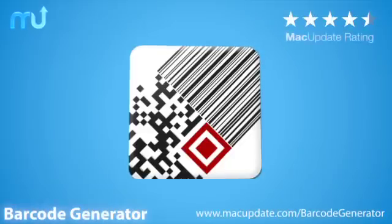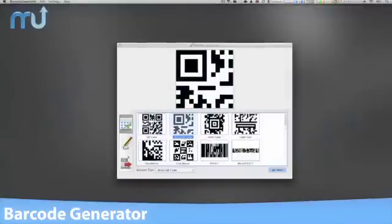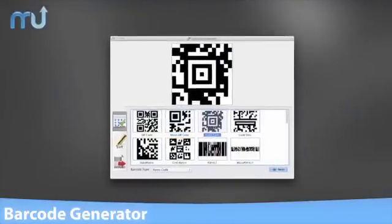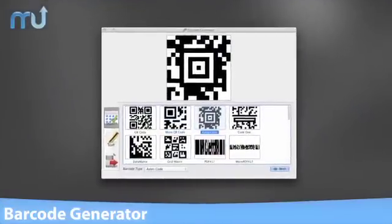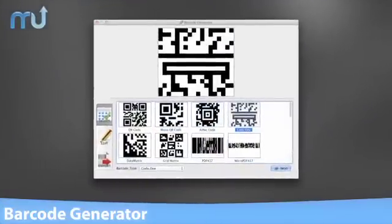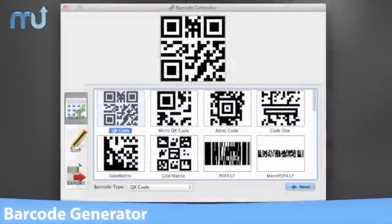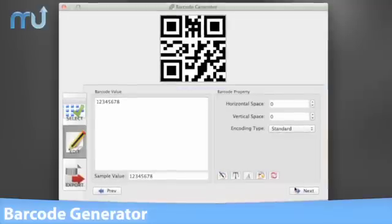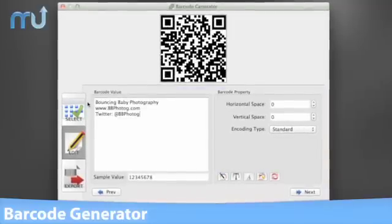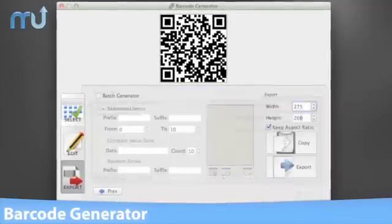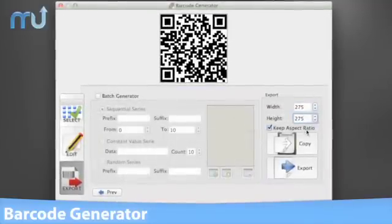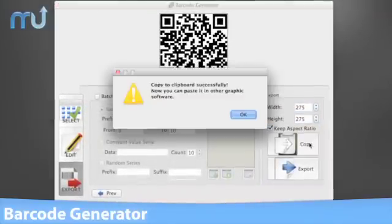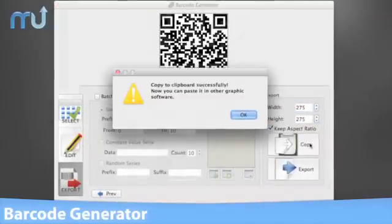Barcode Generator is the easy-to-use barcode creation tool that will help you create the codes you need in three simple steps: select the type of barcode you want to create, add your information, set the desired size, and you're done.